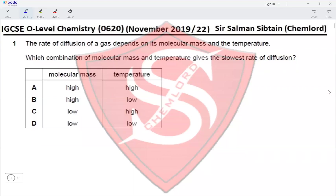This is IGCSE O-level Chemistry Paper 22, November 2019, Question 1. The rate of diffusion of a gas depends on its molecular mass and the temperature. Which combination of molecular mass and temperature gives the slowest rate of diffusion?